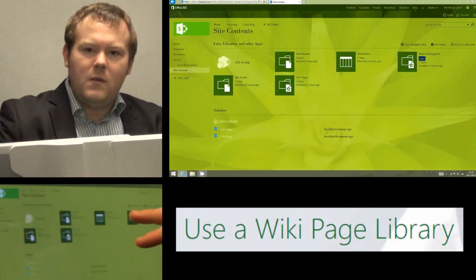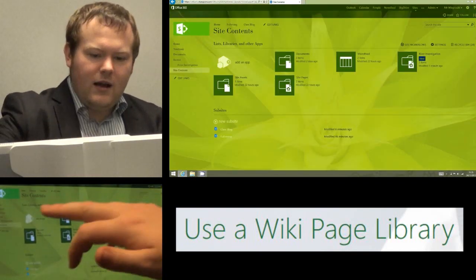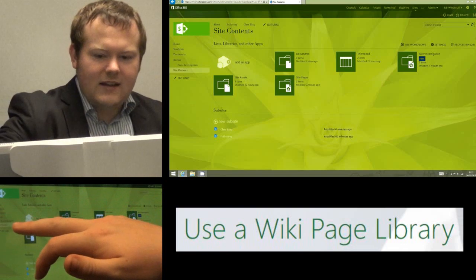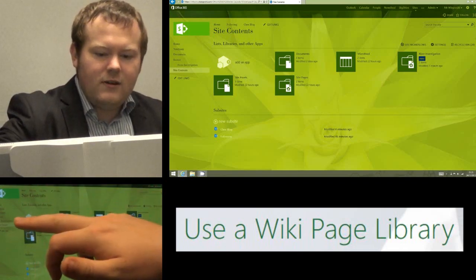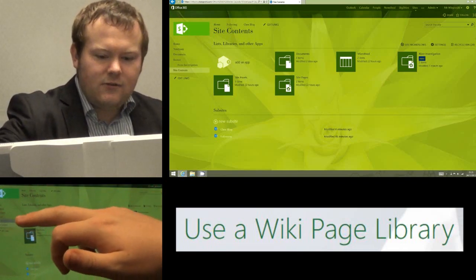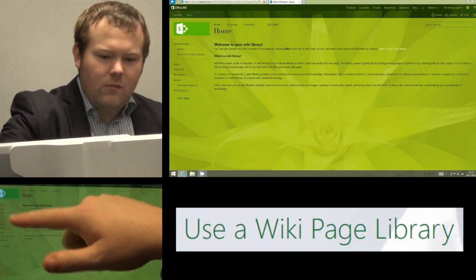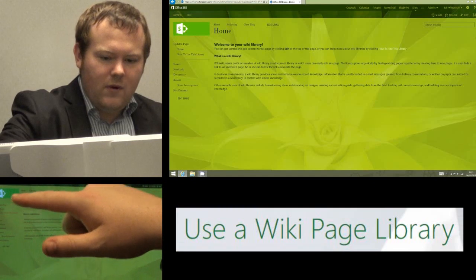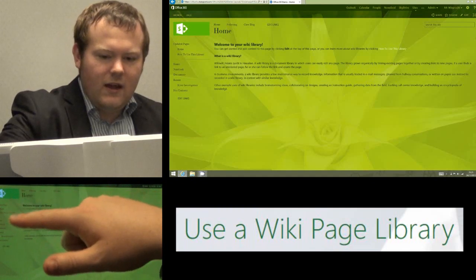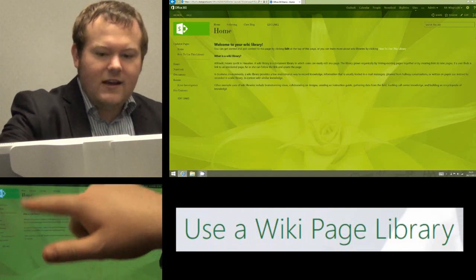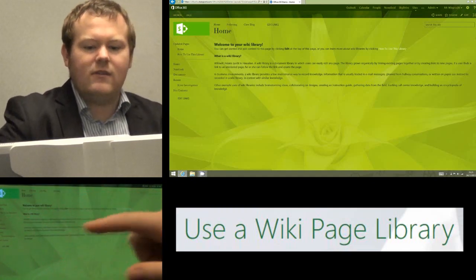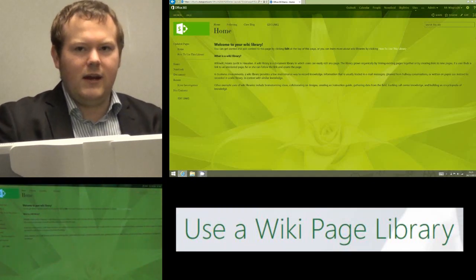To load the Wikipage Library, I'm going to click on it on the left-hand side, and you'll notice this does something different to most apps. It's actually going to change the top of my navigation on the left-hand side to the pages that are in that Wikipage Library.